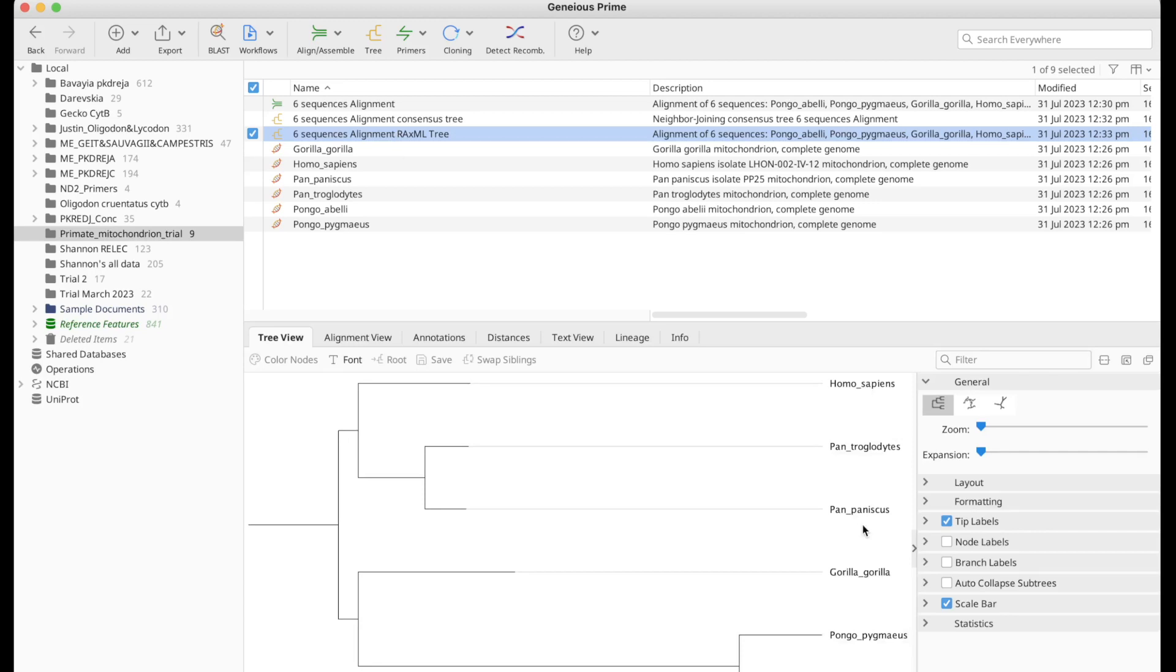The method you're going to be choosing is going to depend on your research. But most of the time, if you are getting very different trees with different algorithms, then the problem is probably in your alignments. Or you're not choosing the right settings for your tree building method. And this is how you create phylogenetic trees on Genius Prime.